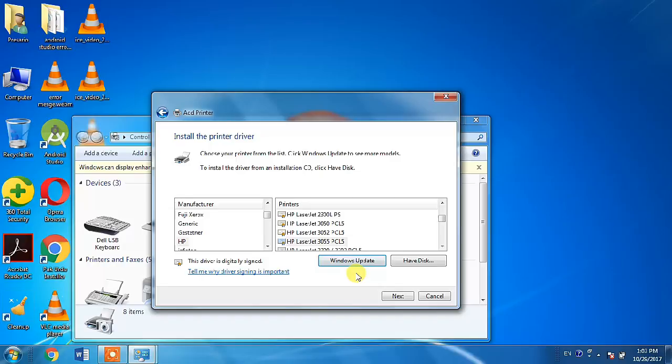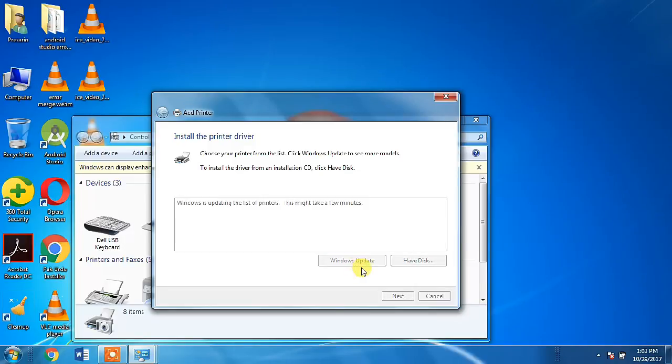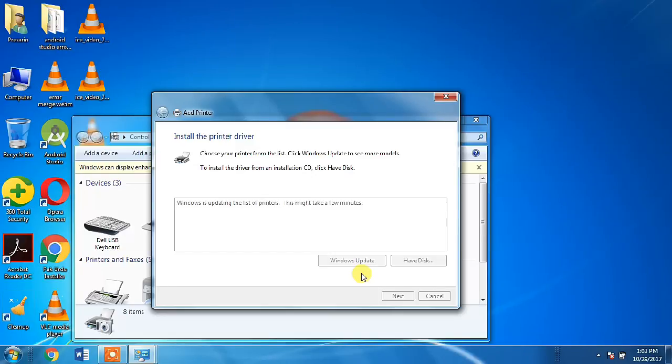Here, you have to click Windows Update button. So, I am clicking it and it will take some time. I will be right back after this list is updated.